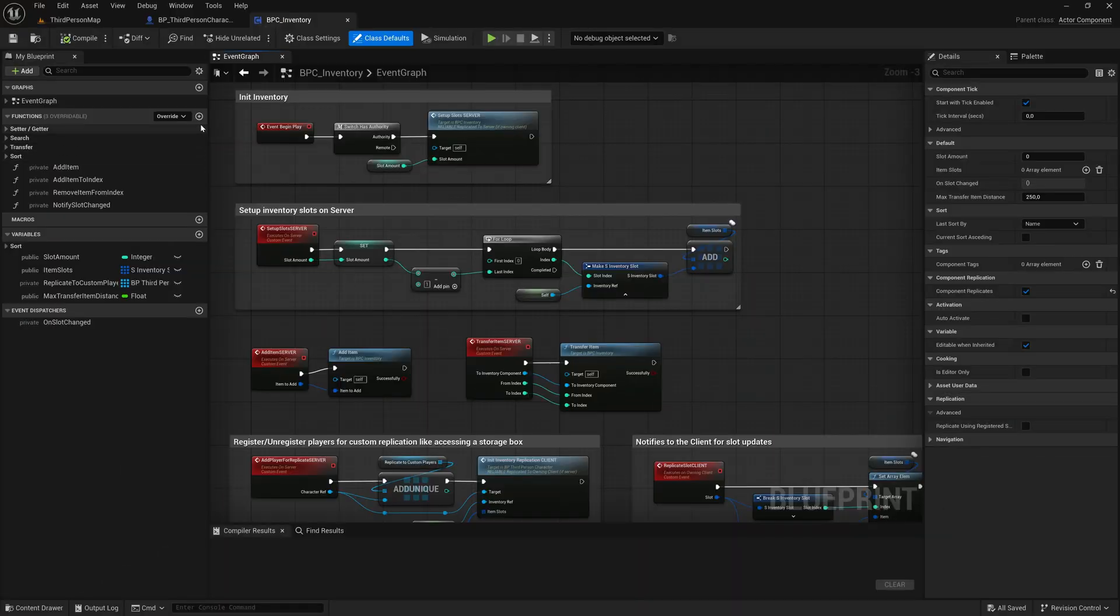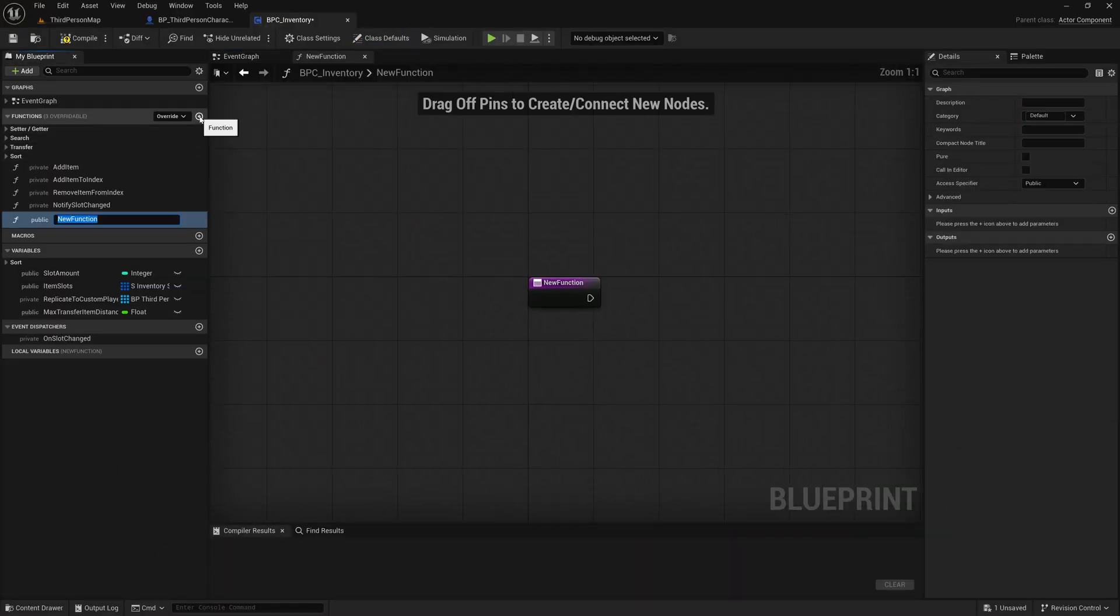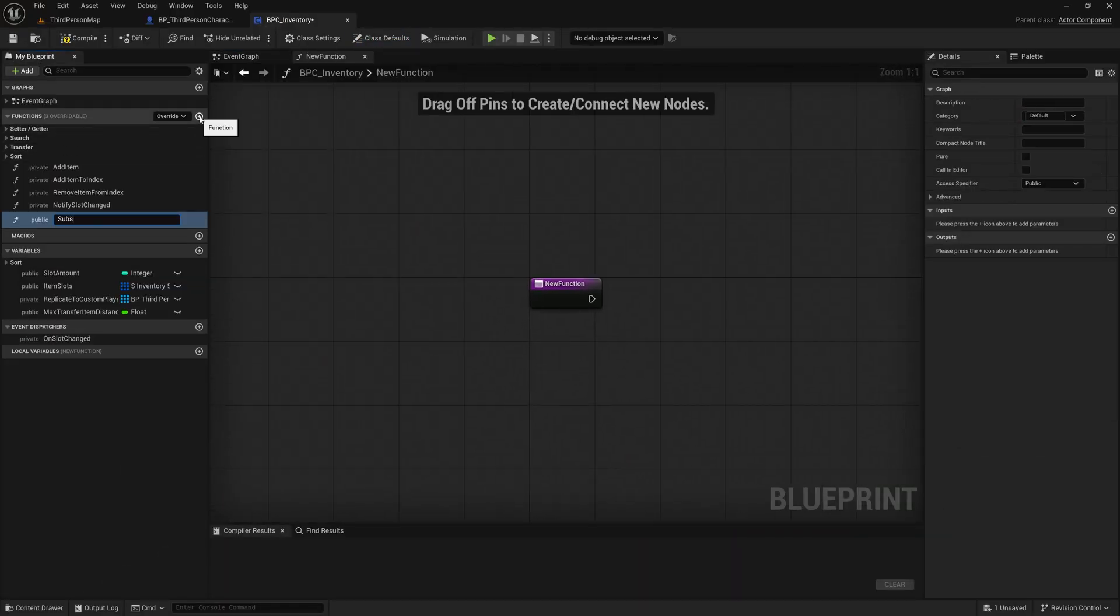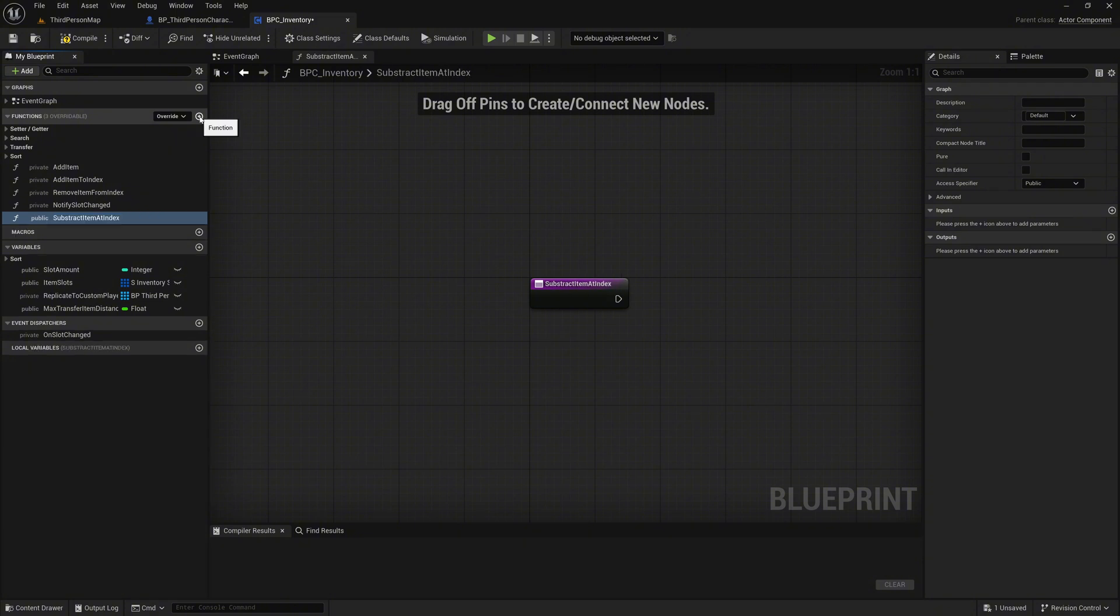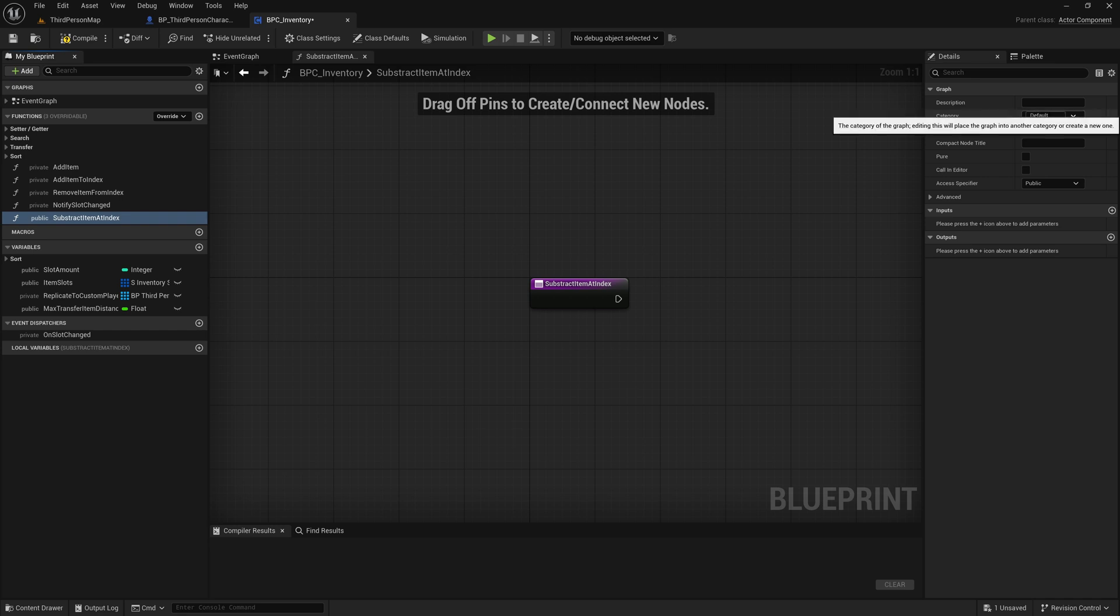Inside the Inventory component, add a new function called SubtractItem at index. This function will be used whenever we want to remove a certain amount of items from a given slot. Move this function into the SubtractRemoveItems category.